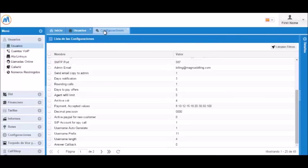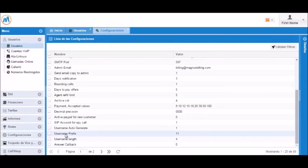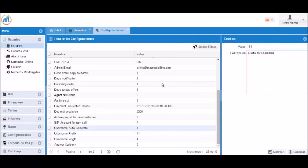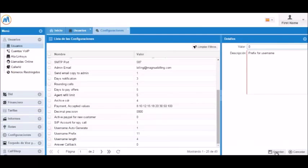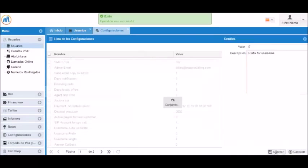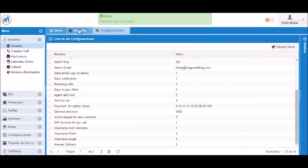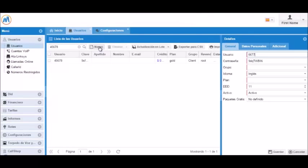If you want to remove the prefix, you go back to the configurations menu and change the existing value to 0. If we click new user, you can see that we will no longer have a prefix generated.